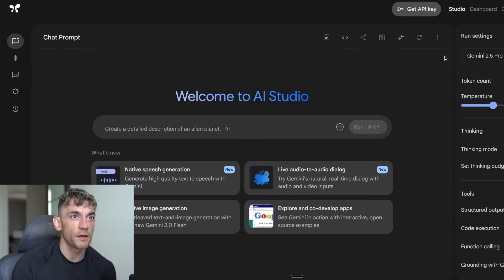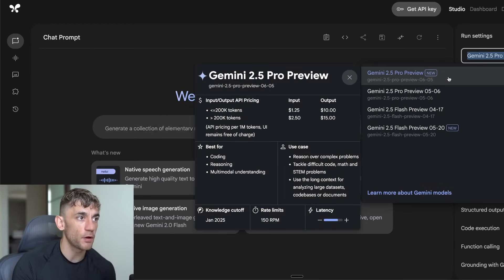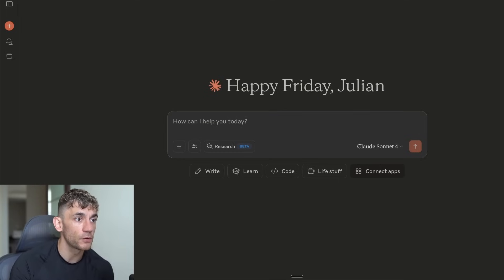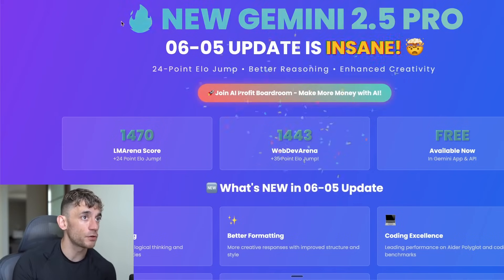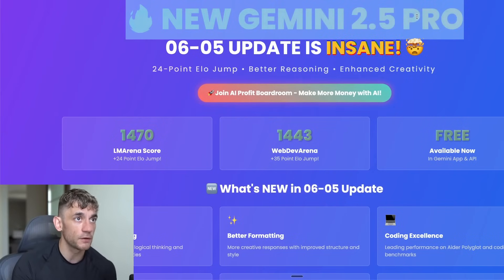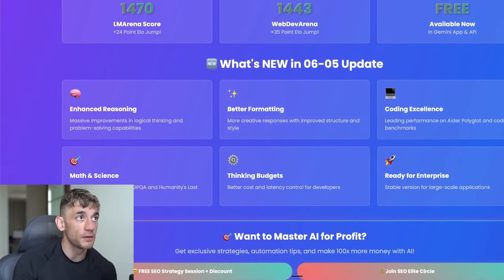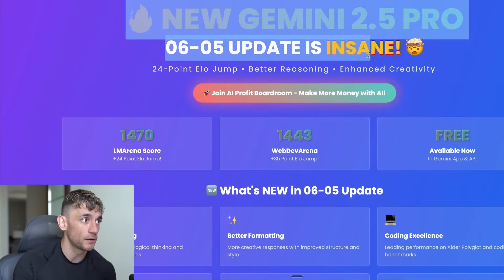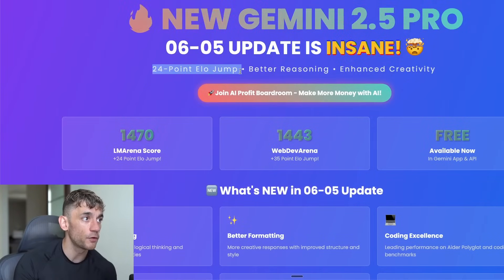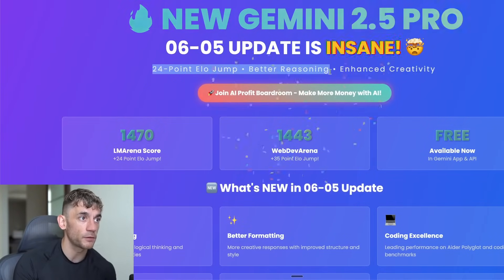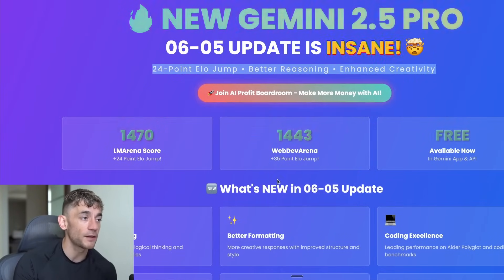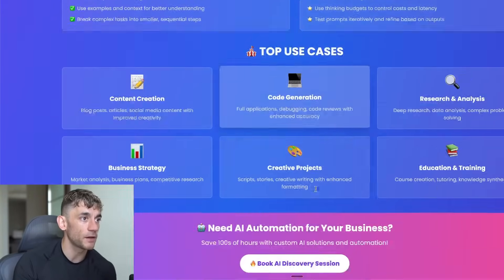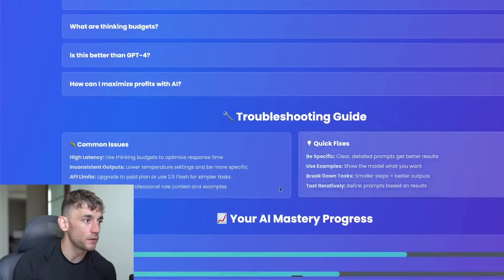Gemini 2.5 Pro Preview 0605, the latest update that literally just came out today. We're going to be comparing that versus Claude 4 to see which one performs the best. If you're not sure about the new update and what it means, there's a new version of Gemini 2.5 Pro. It's had a 24-point ELO jump and is supposed to be reasoning with enhanced creativity. We're going to be testing them side-by-side today.